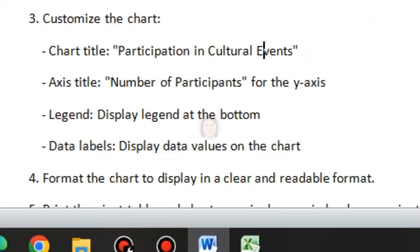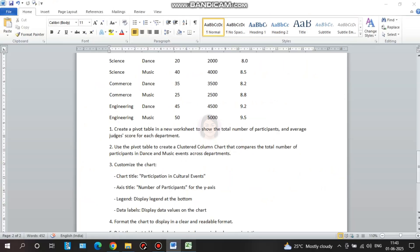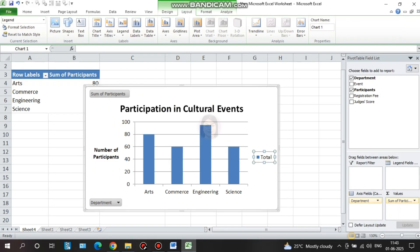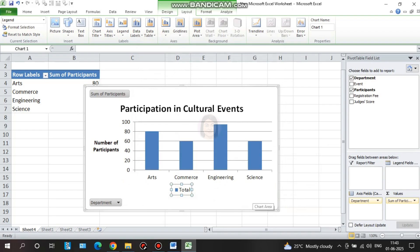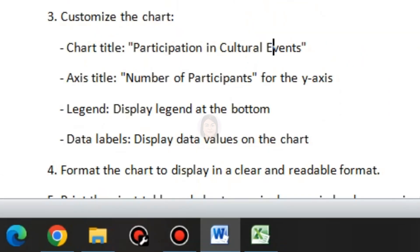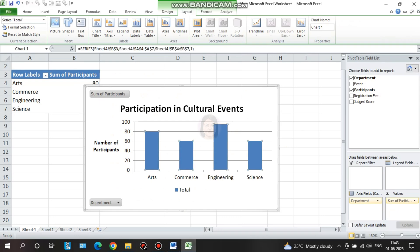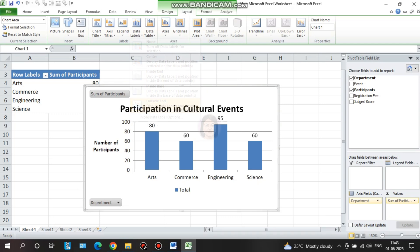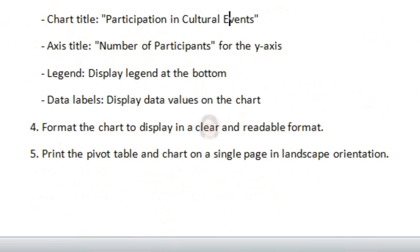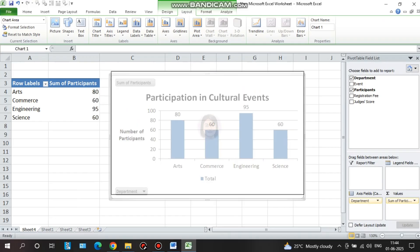The next step is the legend — display the legend at the bottom. Click on the chart and select format legend to position it. Next, display data labels to show data values on the chart. Click on the Layout option, then Data Labels. You can select outside end. The data labels will now show values like 80, 60, 95, 60. Format the chart to display in a clear and readable form.